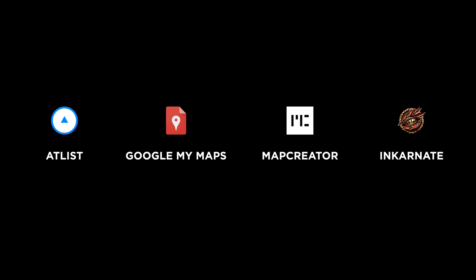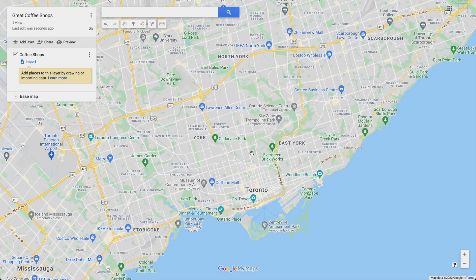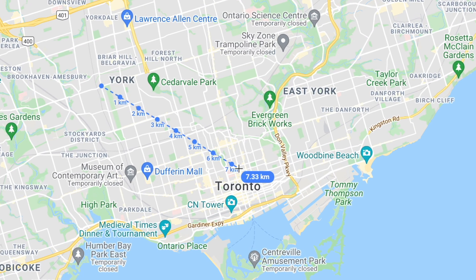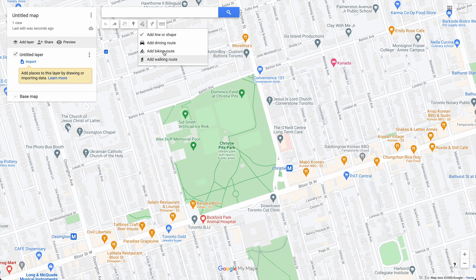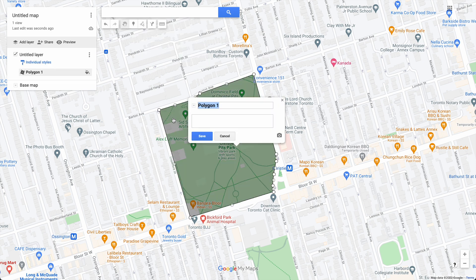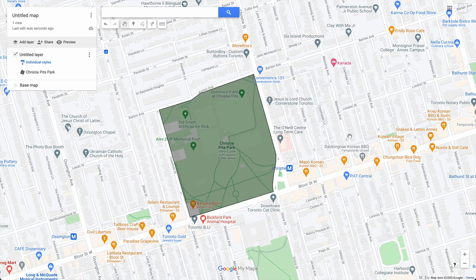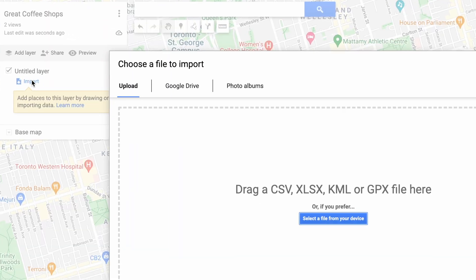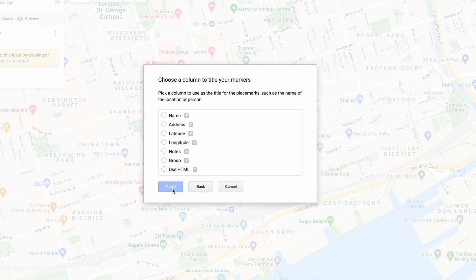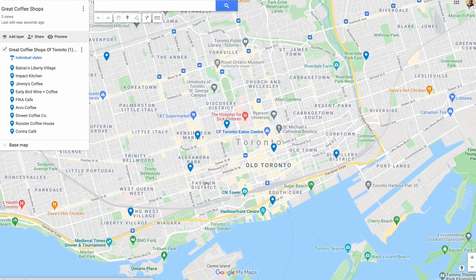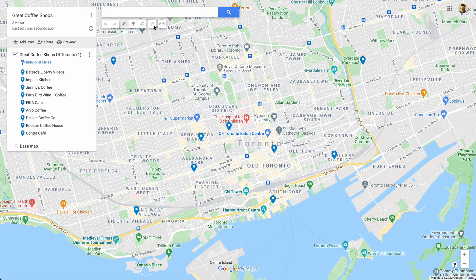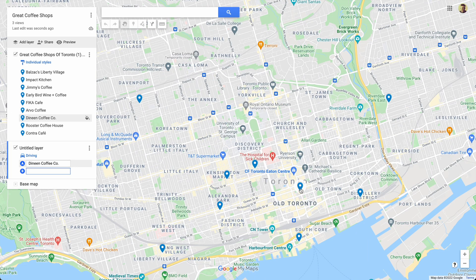Next up is Google My Maps. Google My Maps is a great tool for finding the distance between two places. It's also a great tool for drawing shapes. And like Atlist, you can import a spreadsheet of markers.